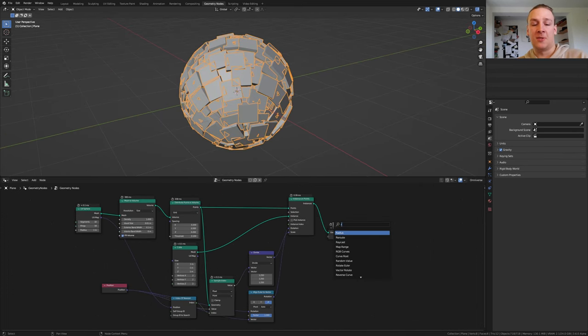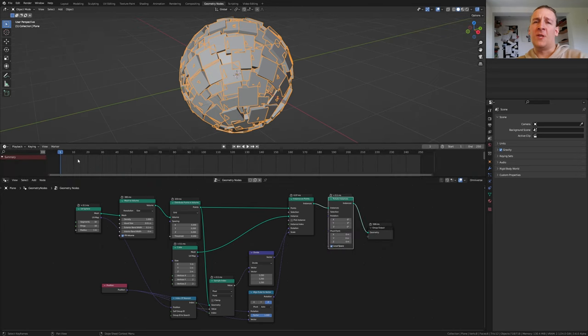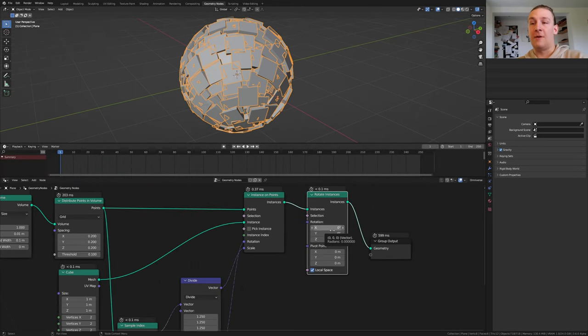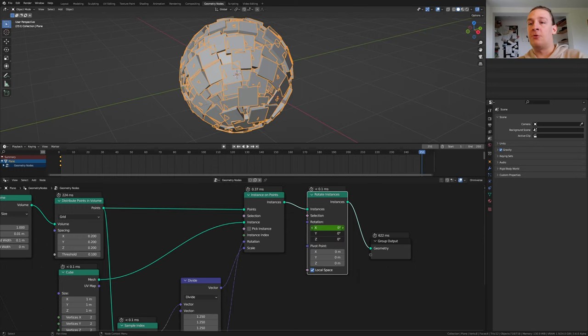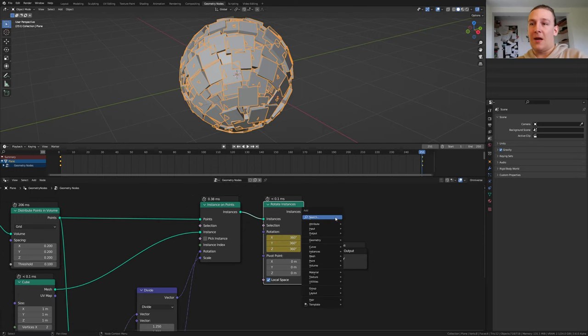Add a rotate instances node. Open the timeline and make sure you are on frame 1. Now keyframe the rotation. On frame 251 set it to 360 and keyframe it again.